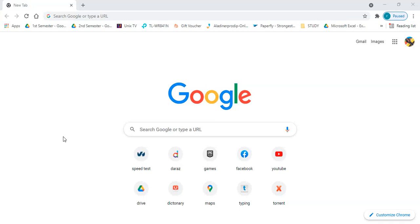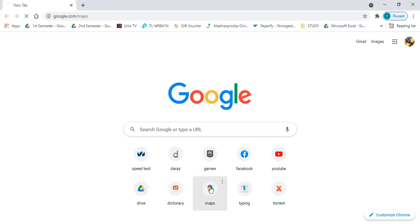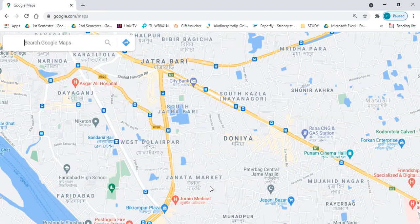Hello guys, today I'm going to show you how to enable rotation and 3D viewing mode of Google Maps on your computer. So let's get started. First, you have to open Google Maps on your computer using any browser.